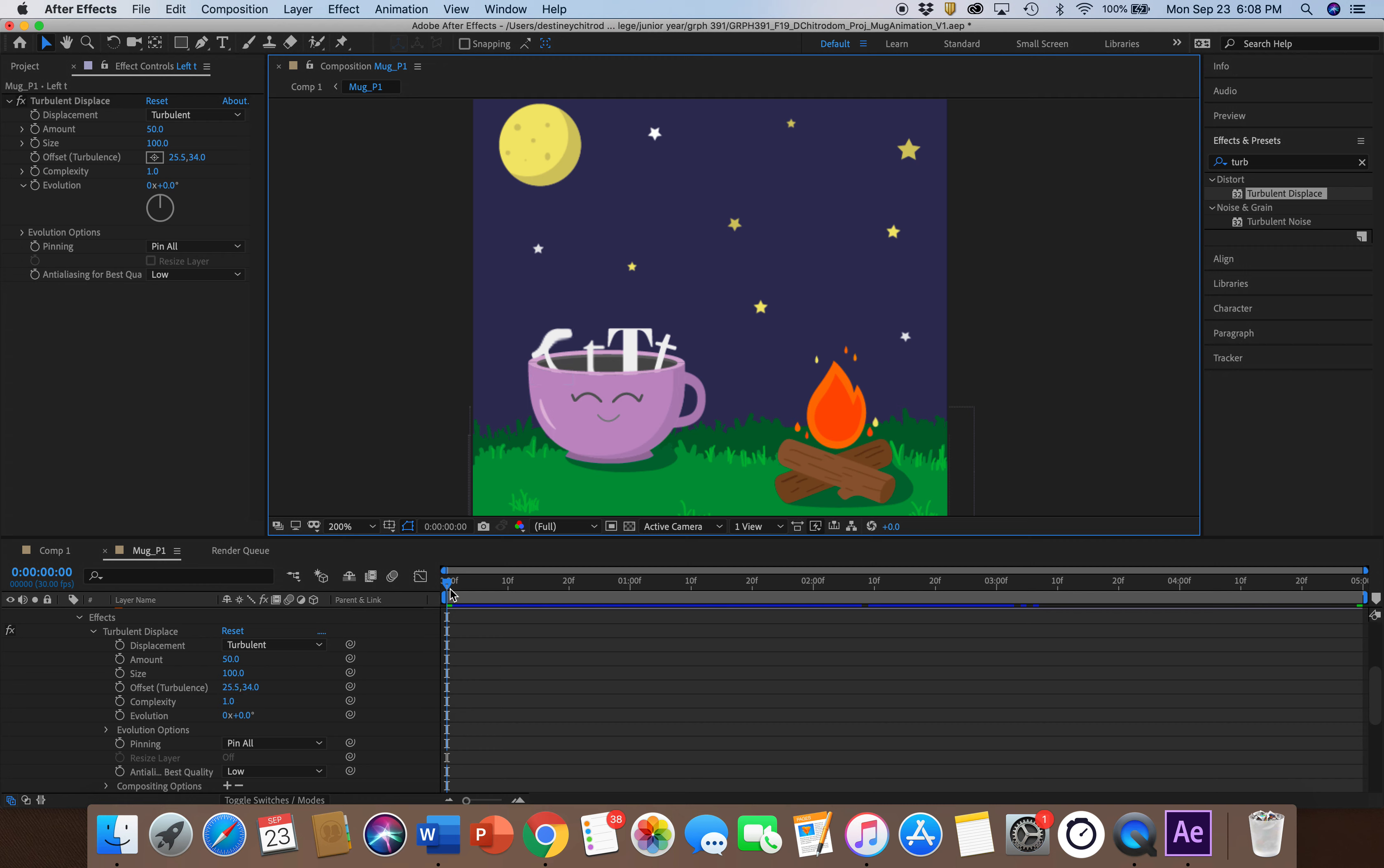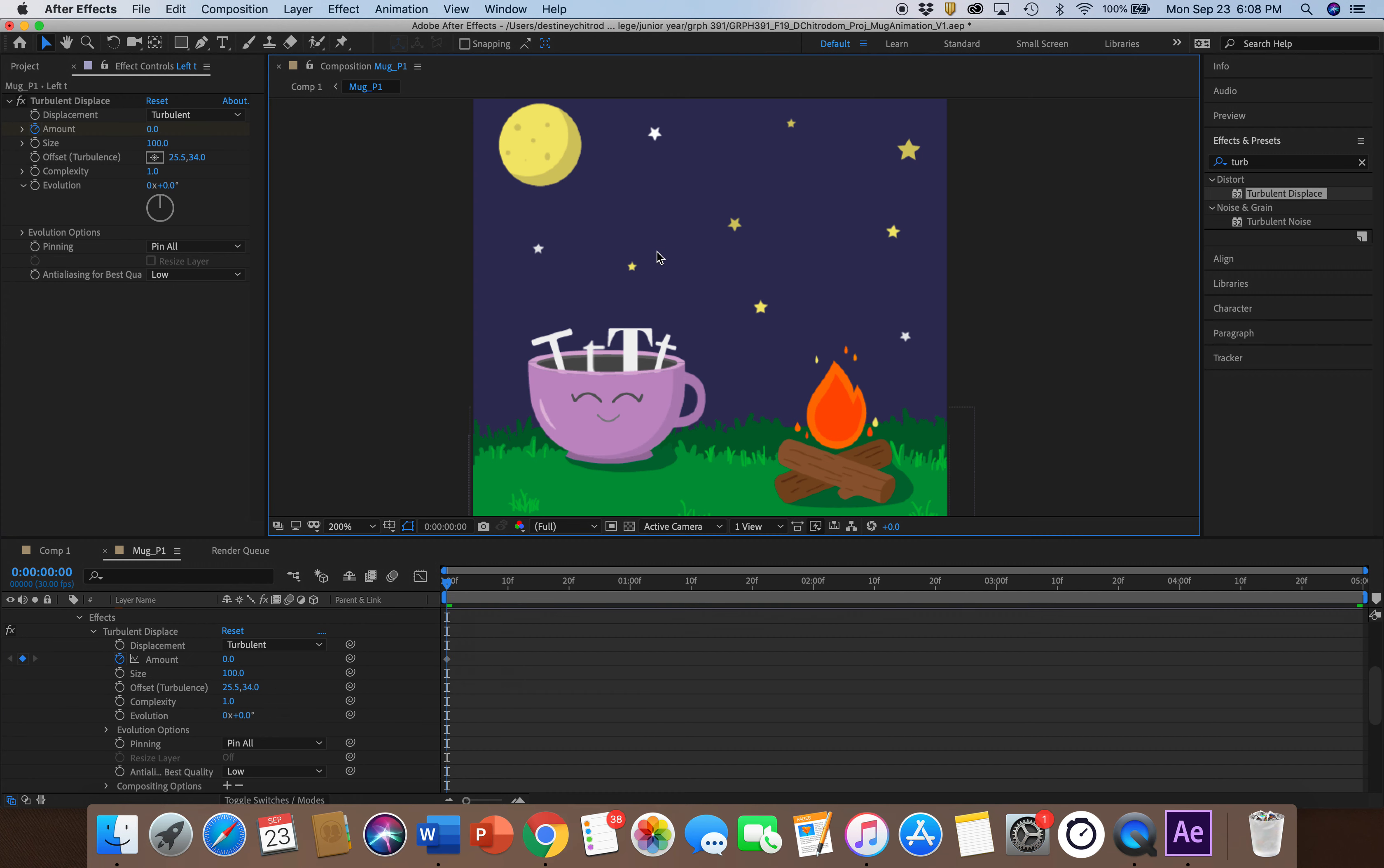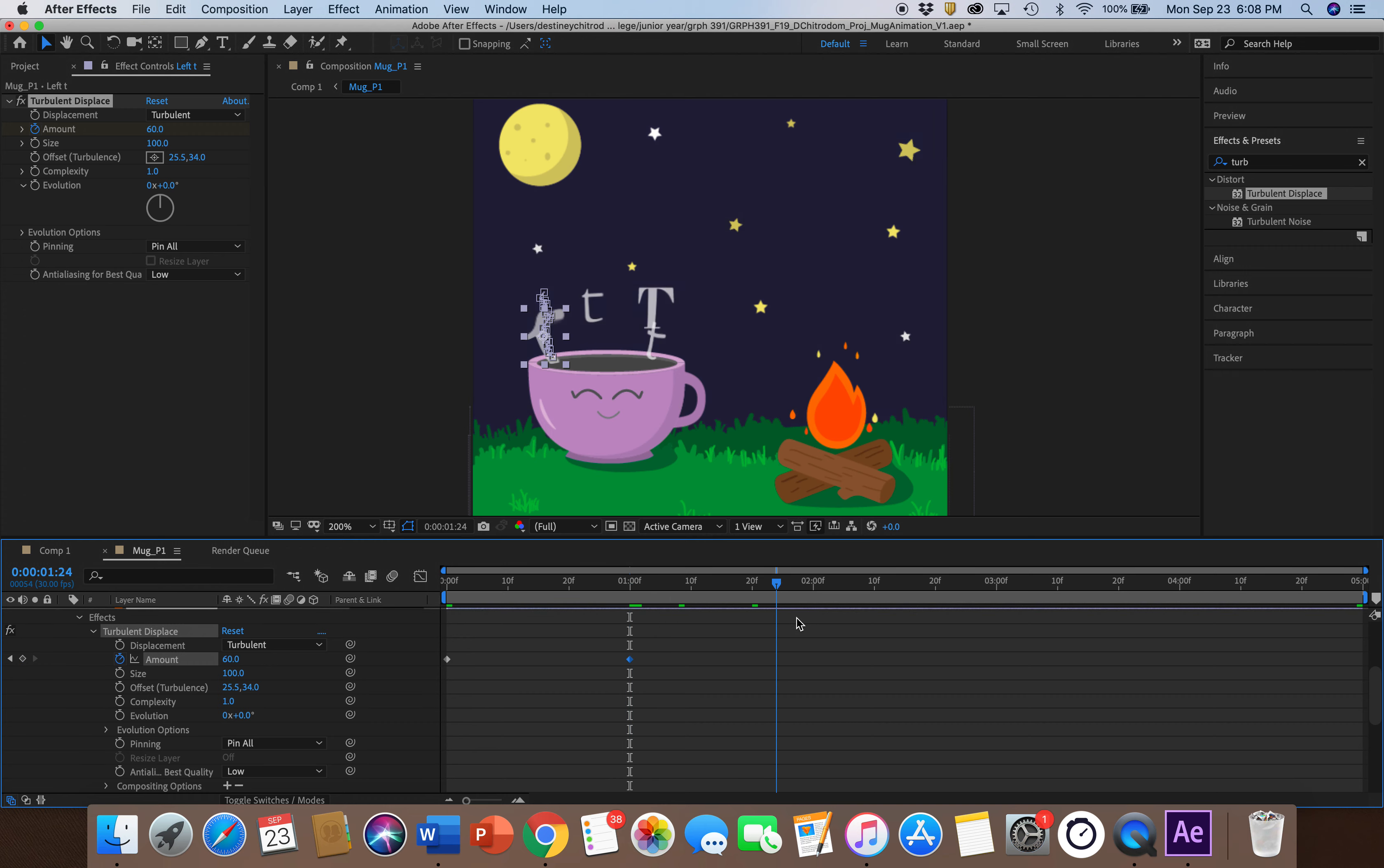So to start, you can press the little stopwatch for Amount. I started it at zero, so it looks like normal steam. And then every second or so, I just adjust the Amount to make it distort more.